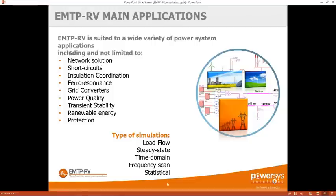EMTP-RV is more known as a transient software, but its load flow capabilities are actually huge. They can be unbalanced; we stay in the phase domain so it can be multi-phase or single-phase. It is actually increasingly used in distribution companies just for its load flow capabilities.